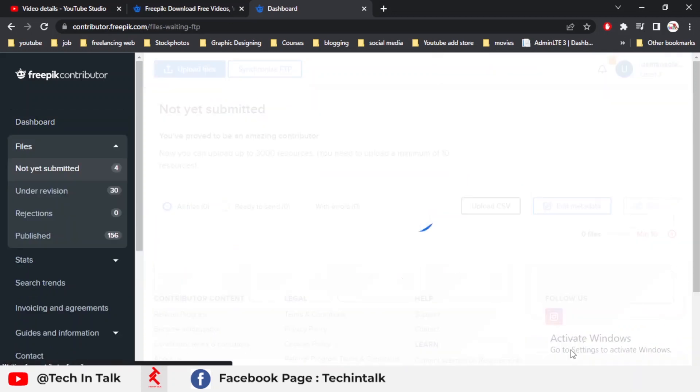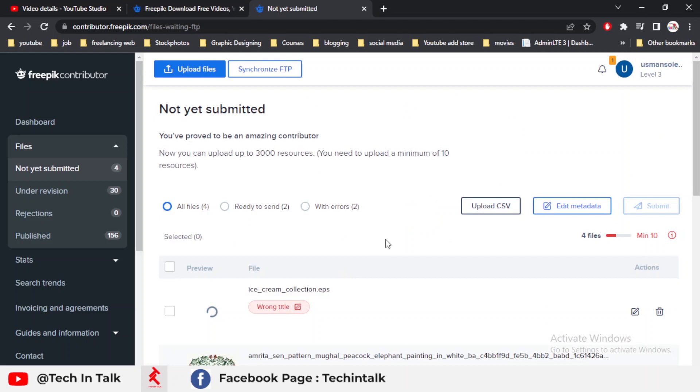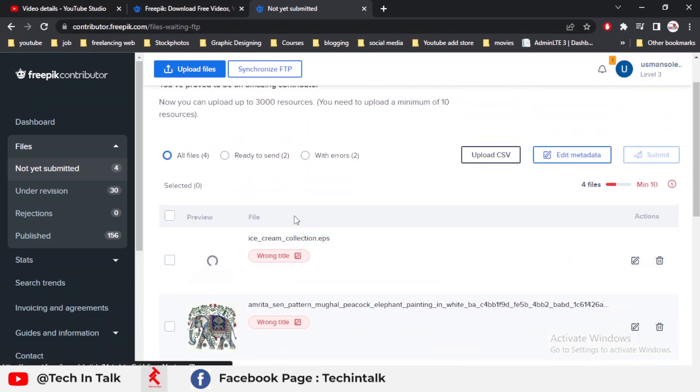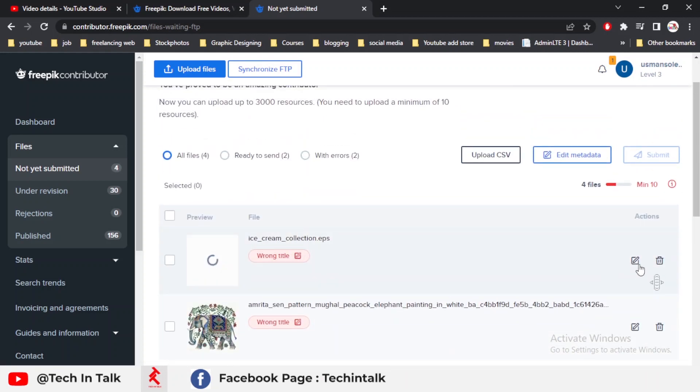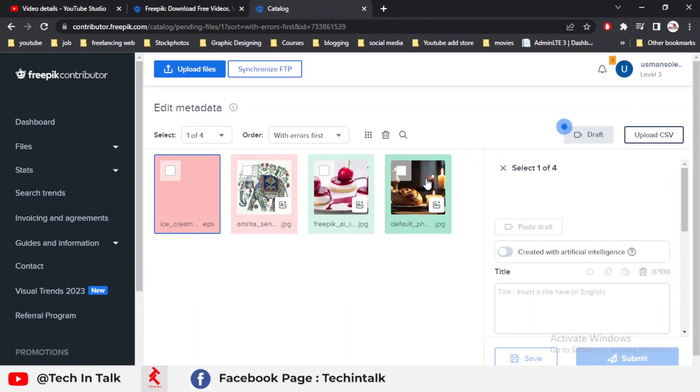Now simply see the uploaded file. Go to the uploaded file icon and there you go. These are my EPS files that I uploaded on Freepik.